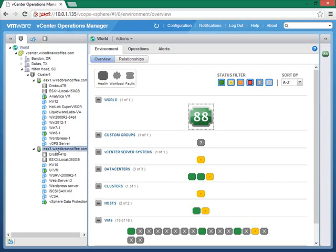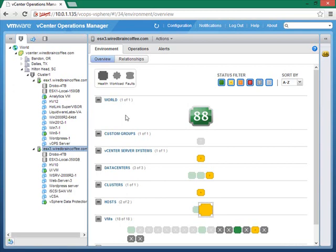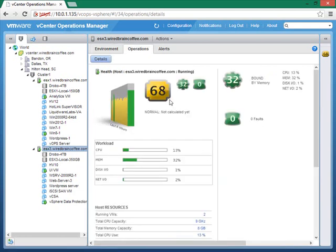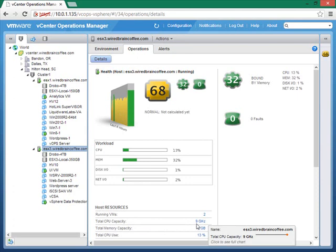For example, going down to an ESX host — this host is shown in yellow. Clicking on it gives information about the health of this host: utilization over the last six hours, including CPU, memory, disk I/O, network I/O, running virtual machines, and total CPU capacity. There's a lot of mouse-over information available here. We can see that this host is bound by memory — memory is its greatest bottleneck — and currently it has zero faults.